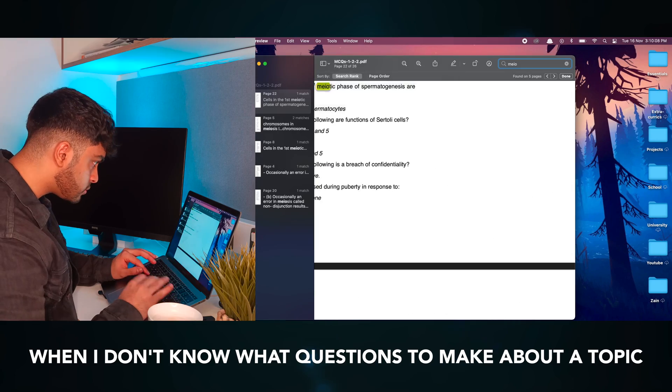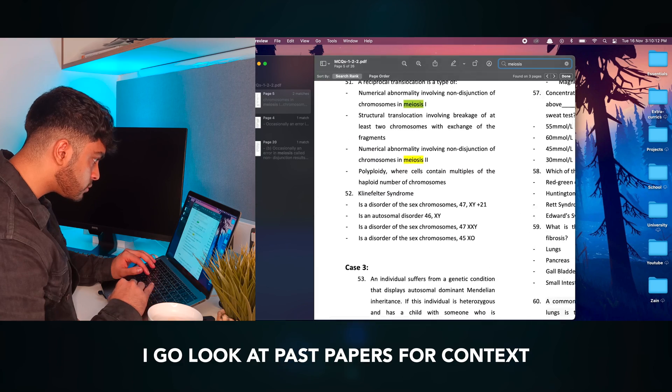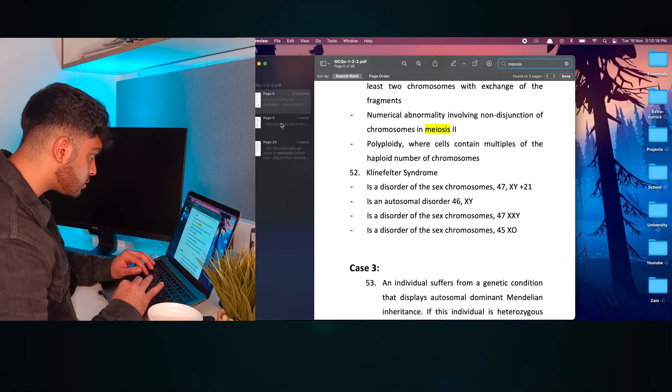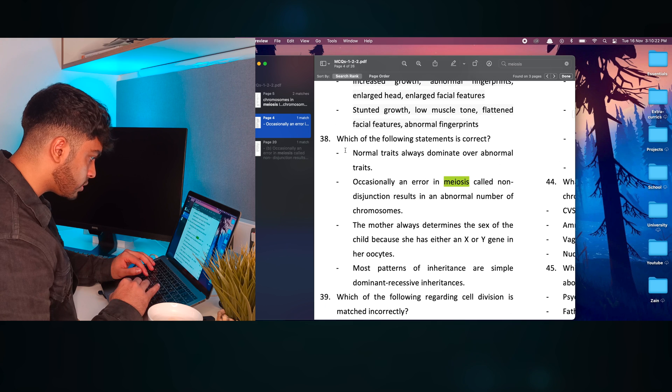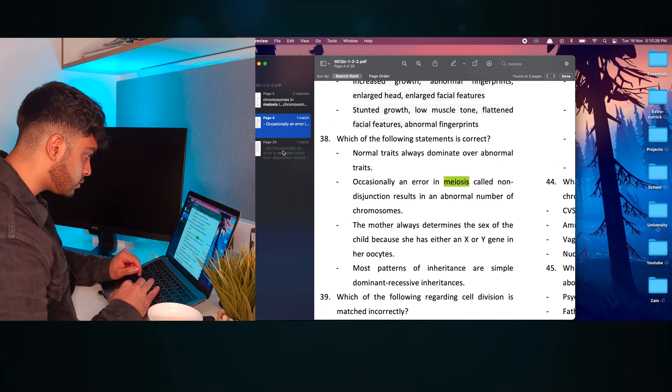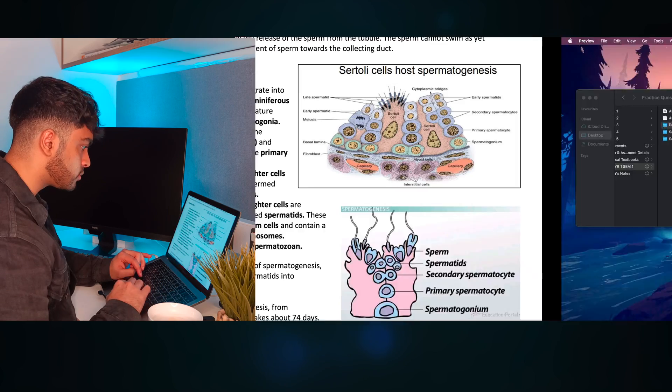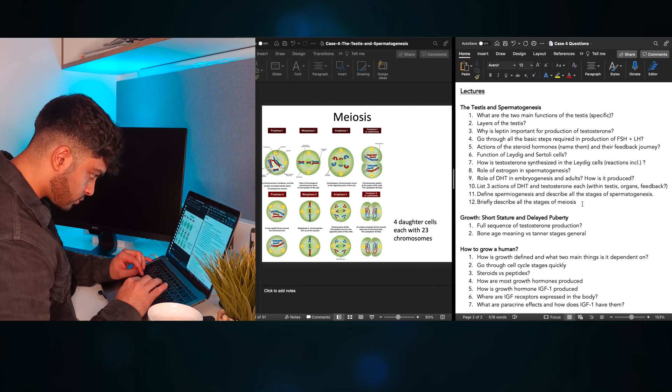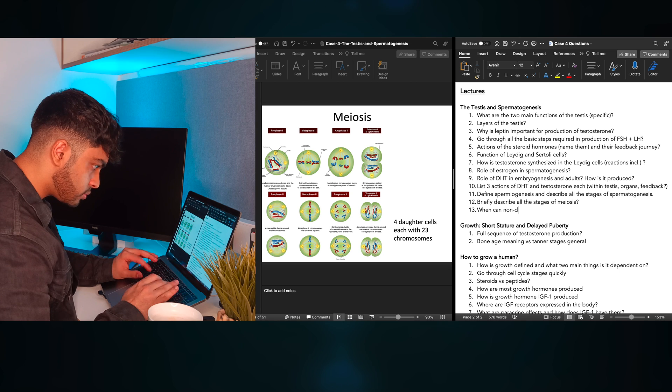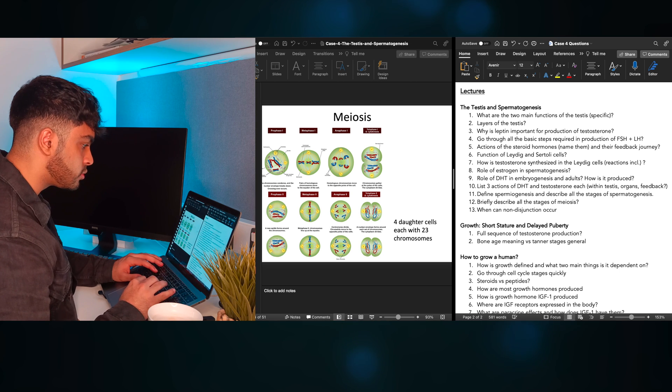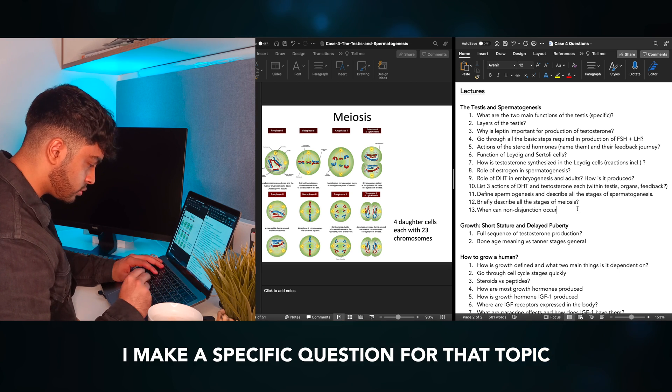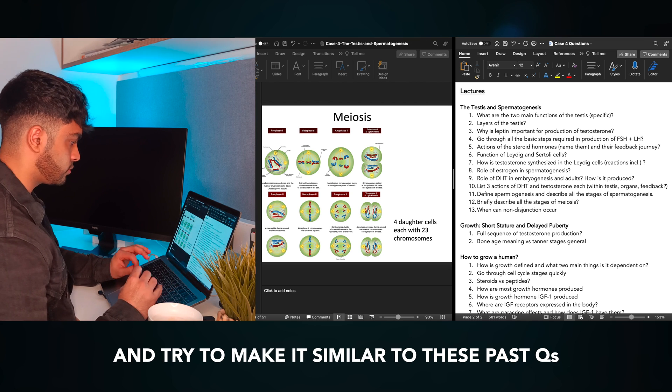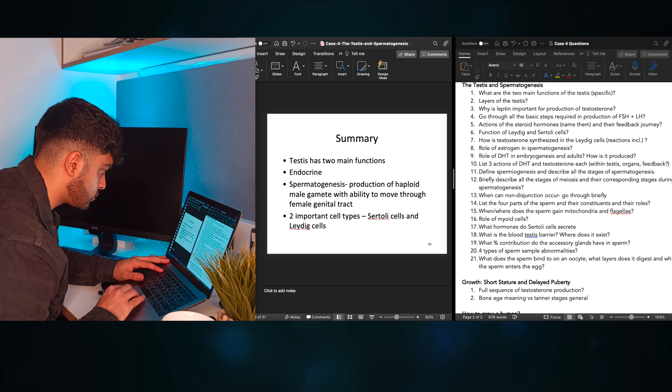When I don't know what questions to make about a topic, I go look at past papers for context. Especially for things like meiosis, it's such a big topic. I already know it really well, and they'll definitely only be asking us about very specific details. Sadly, we don't get that many actual past papers as medics. I wish they gave out full ones. After looking at some of the past questions for meiosis, I make a specific question for that topic and try to make it similar to these past questions.